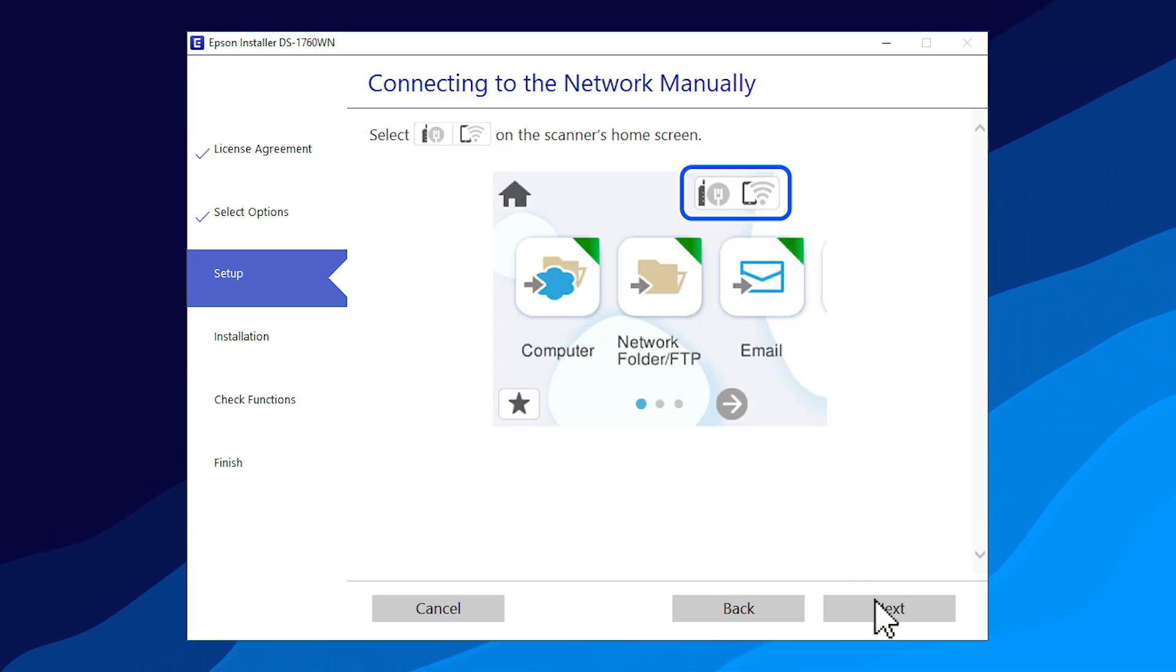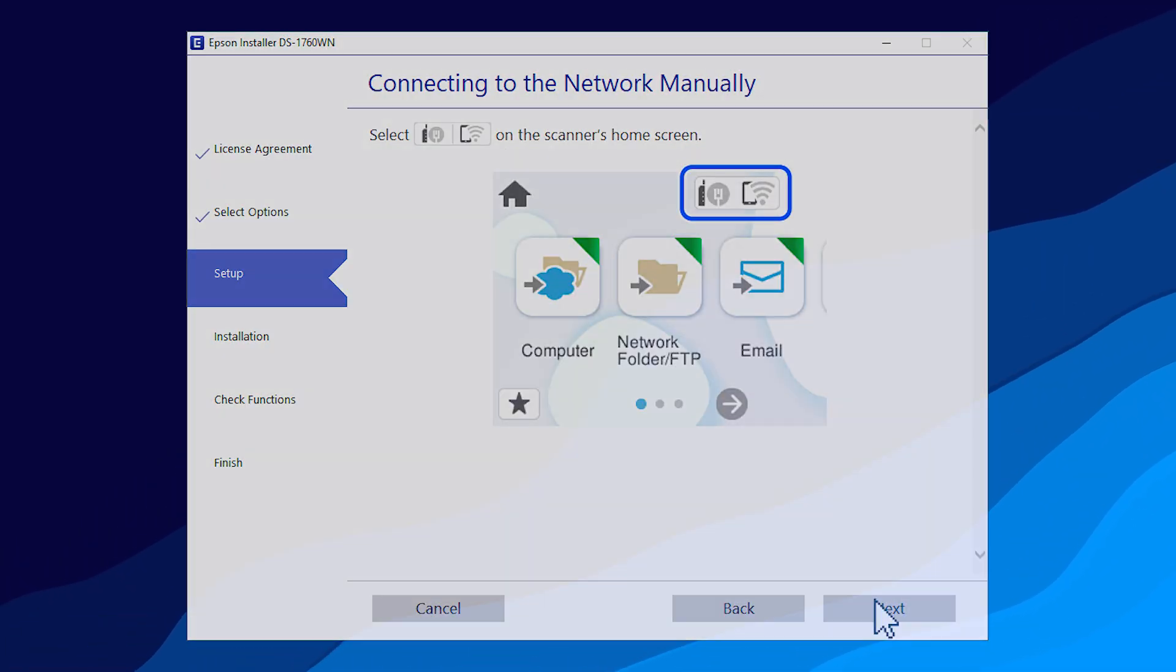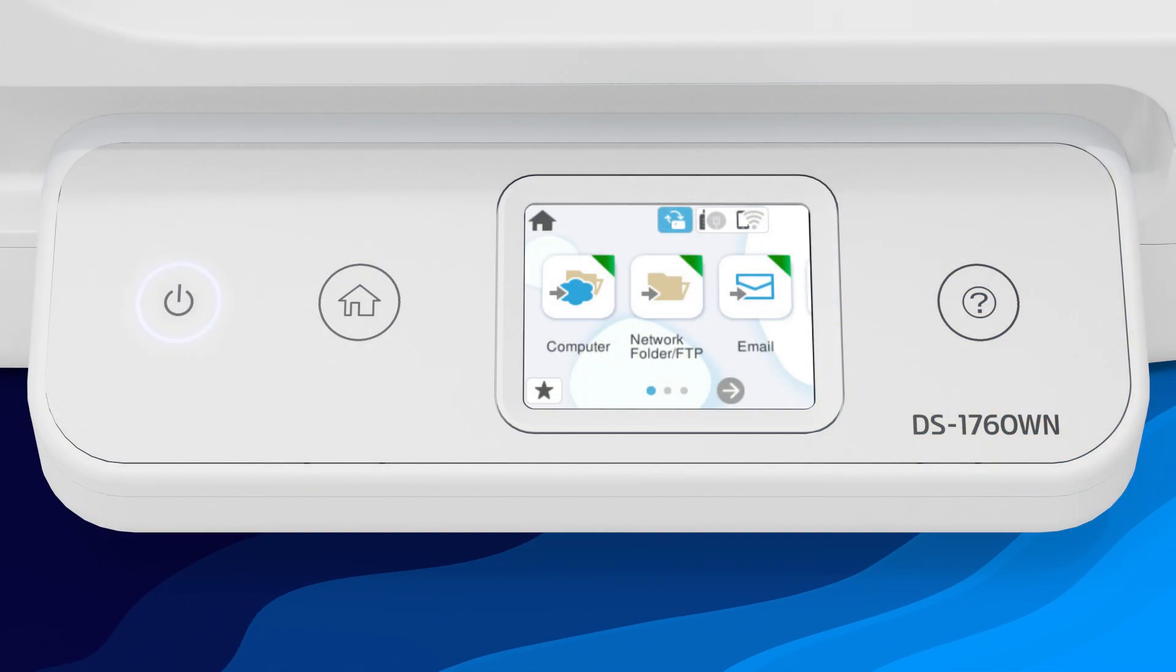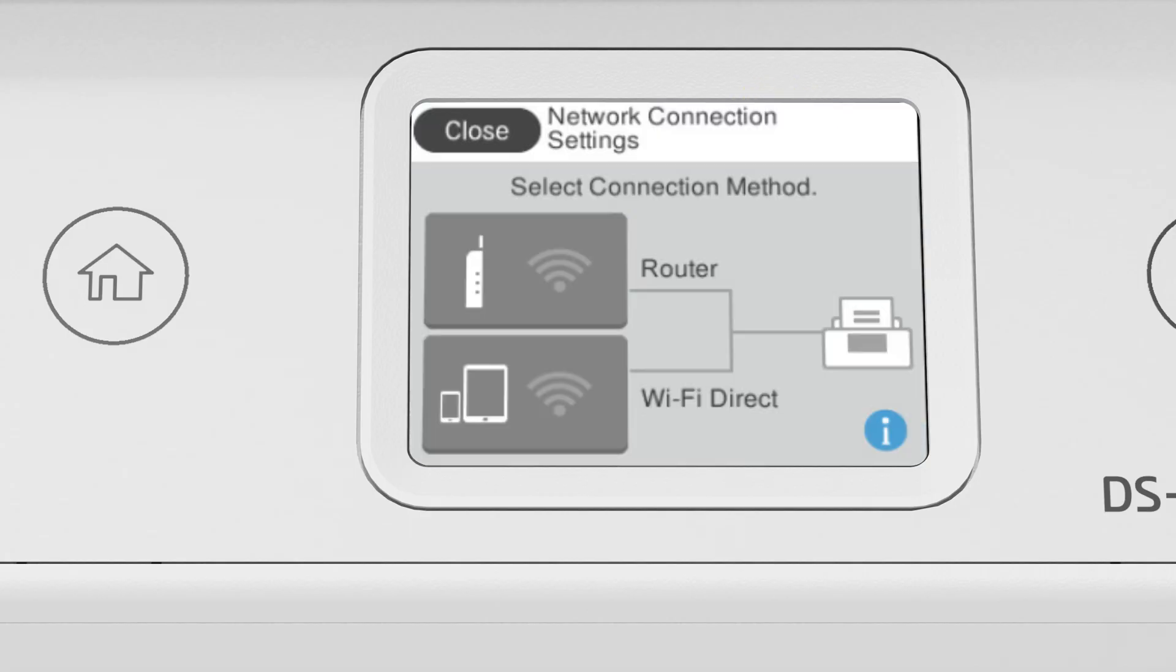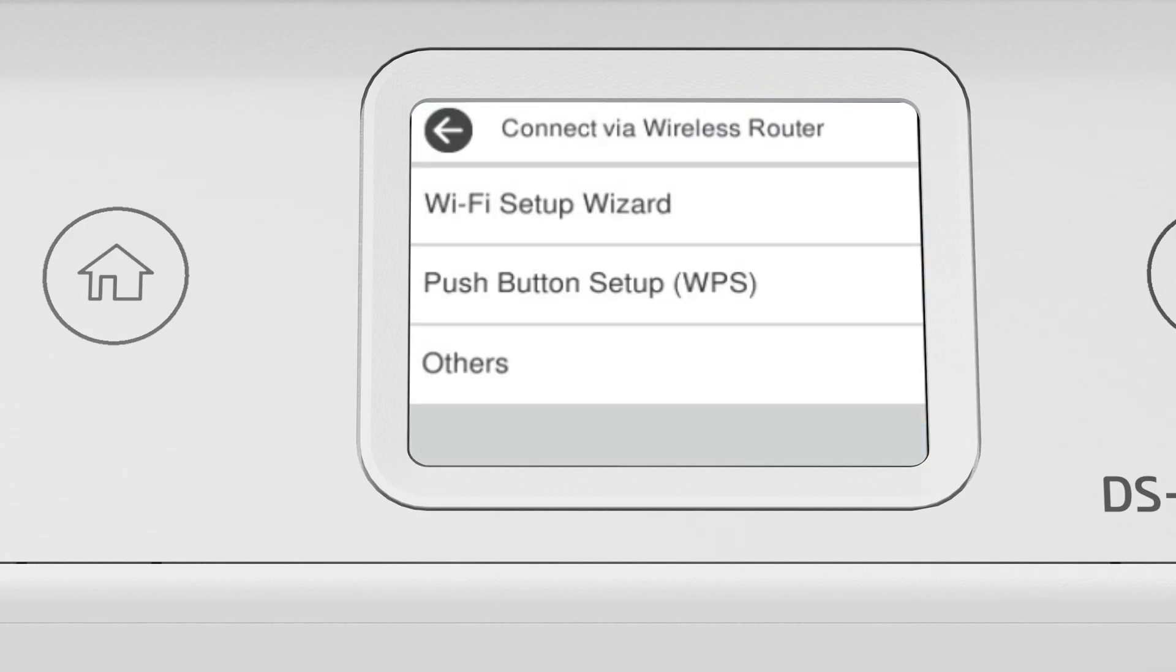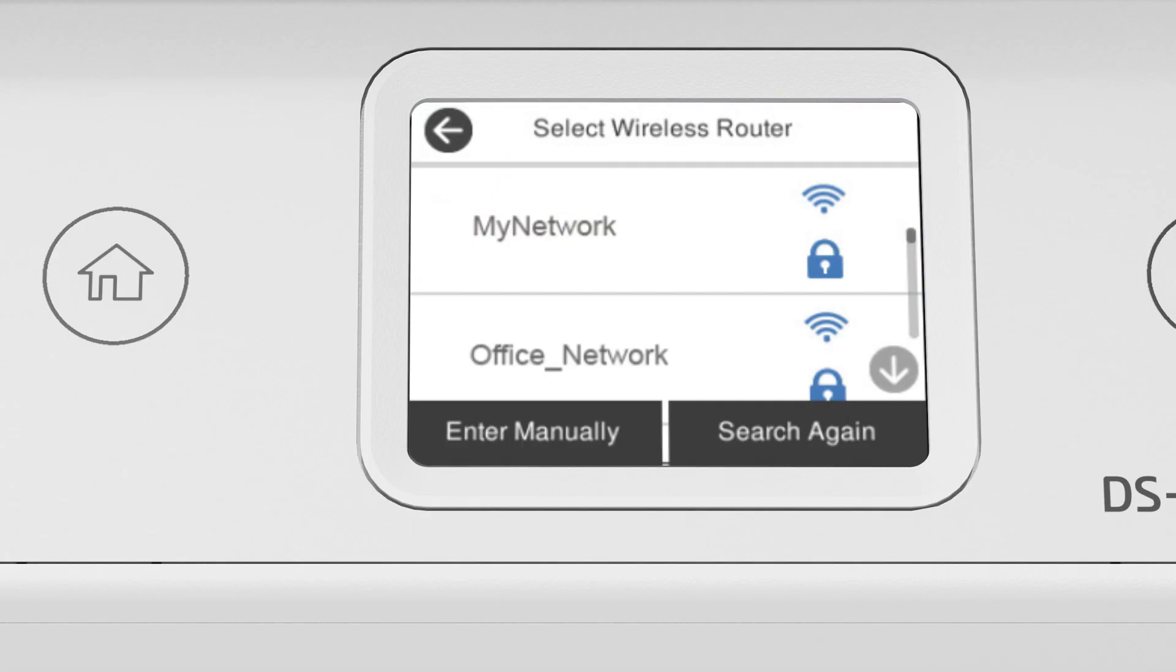When you see this screen, look at your product's control panel. Press the Home button. Then tap this icon. Tap Router. Then tap Wi-Fi Setup Wizard.